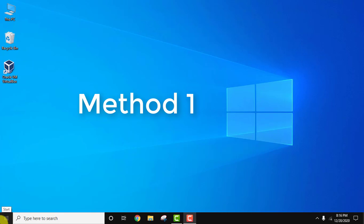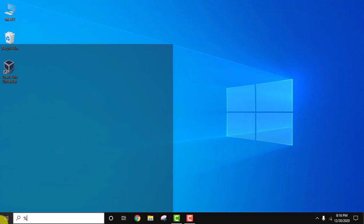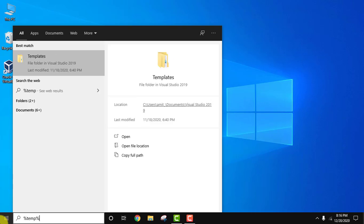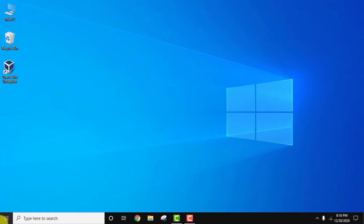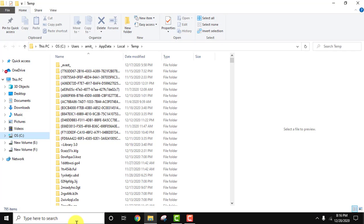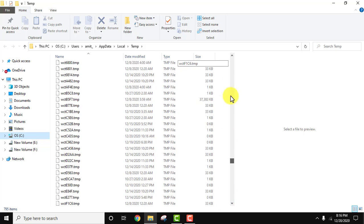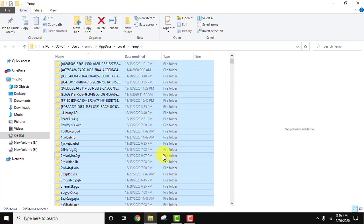The first method: go to start, type %temp% and press enter. You can see the temporary files are visible. They will be in huge numbers—you can see 795 here. Just select them all. We don't need them, so click on delete.